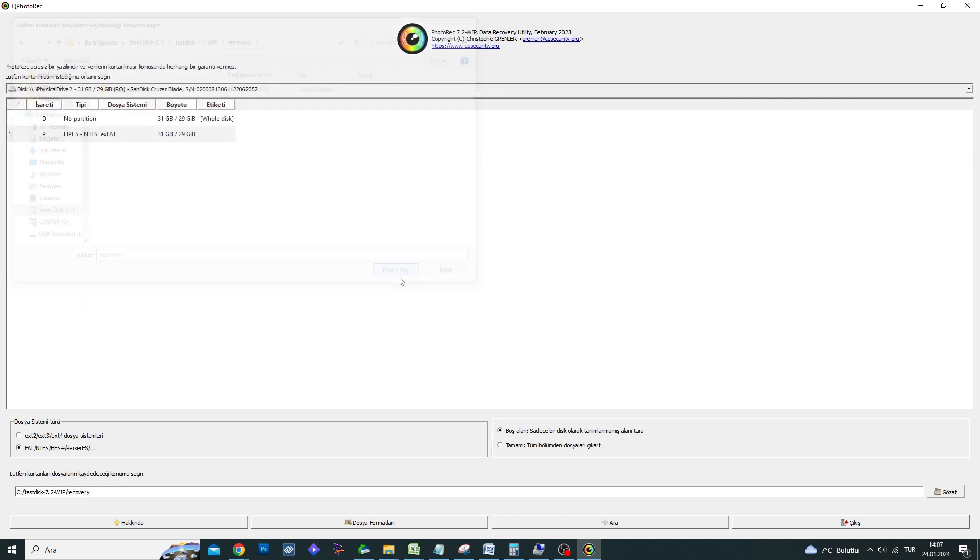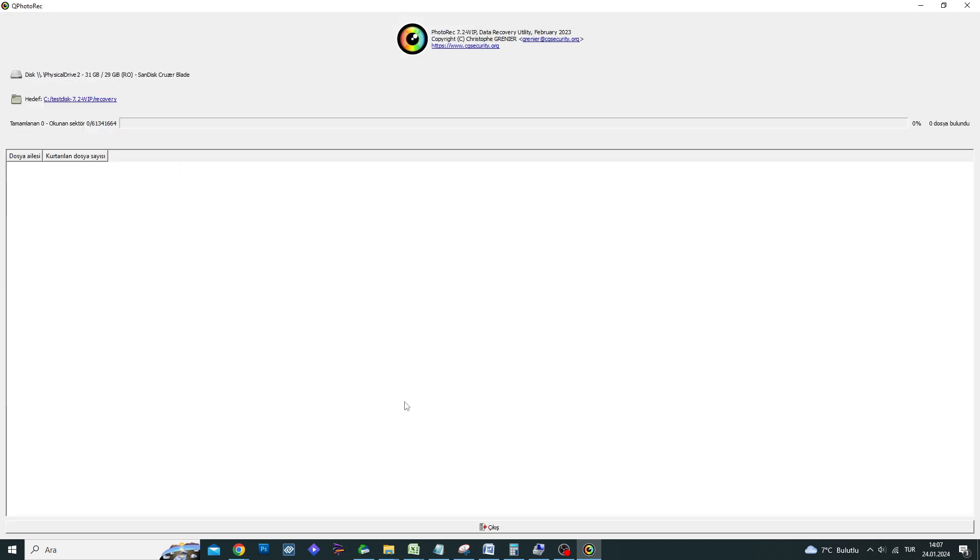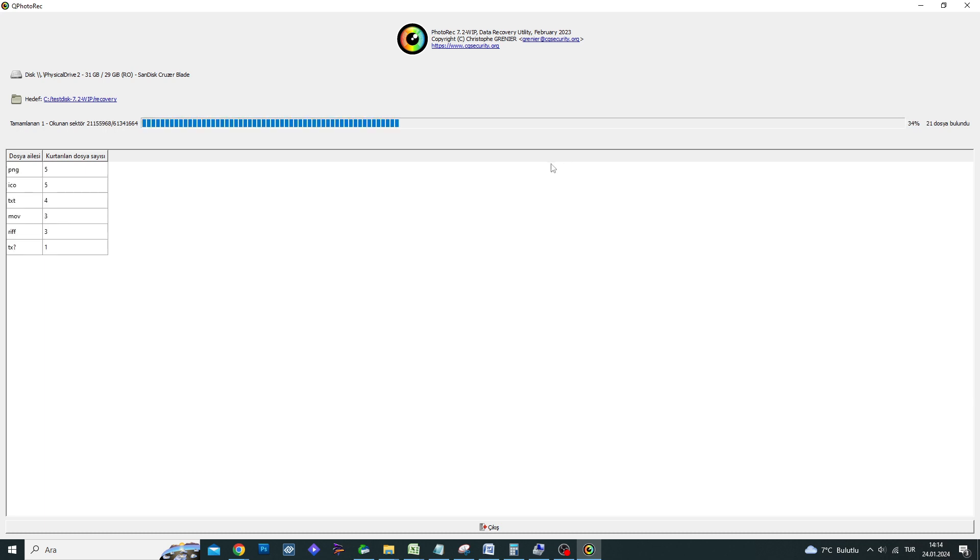Once you have selected the destination, you can start the scan by clicking the search button. As the scan progresses, the types and numbers of files found will appear on your screen. You can check them by opening the folder you selected for extracting the found files.